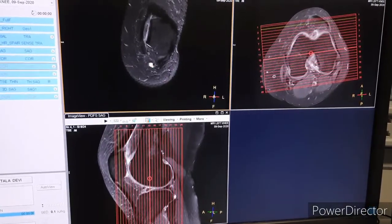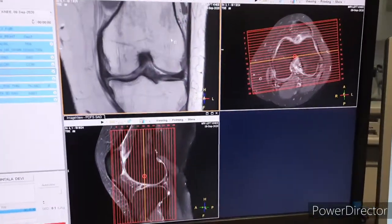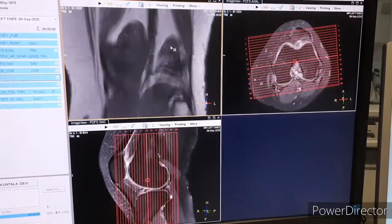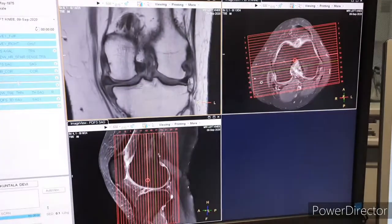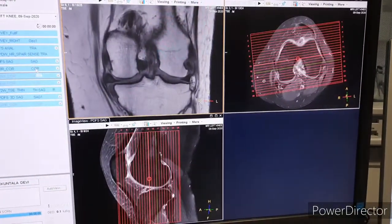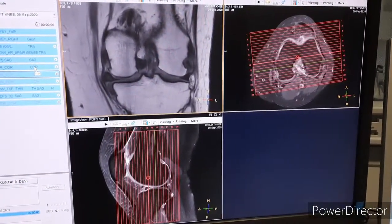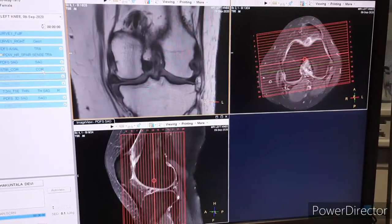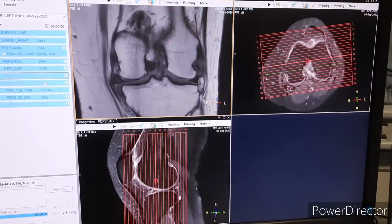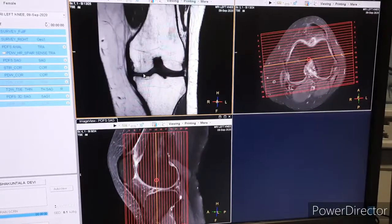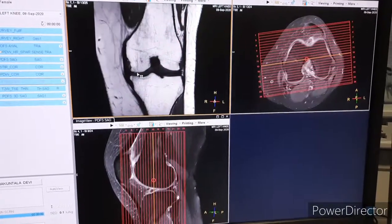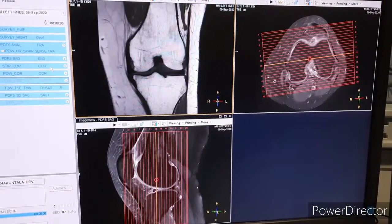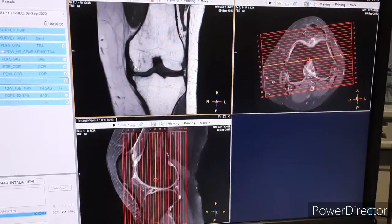Next is PD-weighted coronal — this is non-fat saturated. The planning of every coronal is propagated here. This is a Philips 3T MRI, so planning of one coronal is propagated to another coronal. Whenever you are taking the next coronal it is automatically copied. So the next T1 coronal is copied from the STAR coronal, so you don't have to plan again.